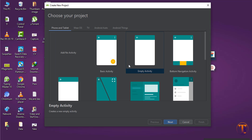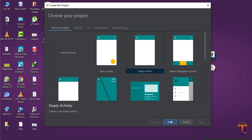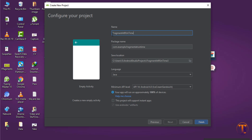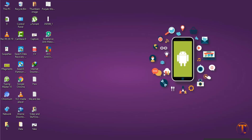So let's create a new project. Select empty activity and click on next. Type the name of the project and click on finish.